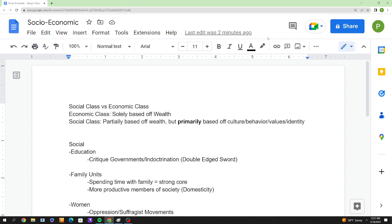So without further ado, let's get right into this video. It's broken down into two parts — social and economic — and I'll make another video about politics and religion. I'm going to start with socioeconomics, and the first thing you need to understand is there is a difference between social class and economic class.